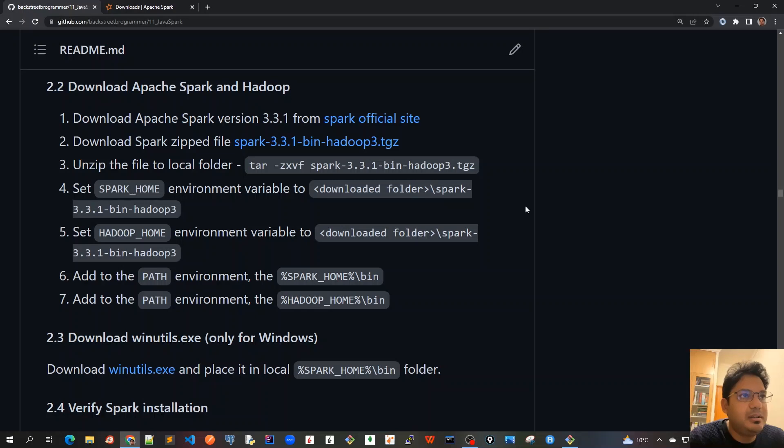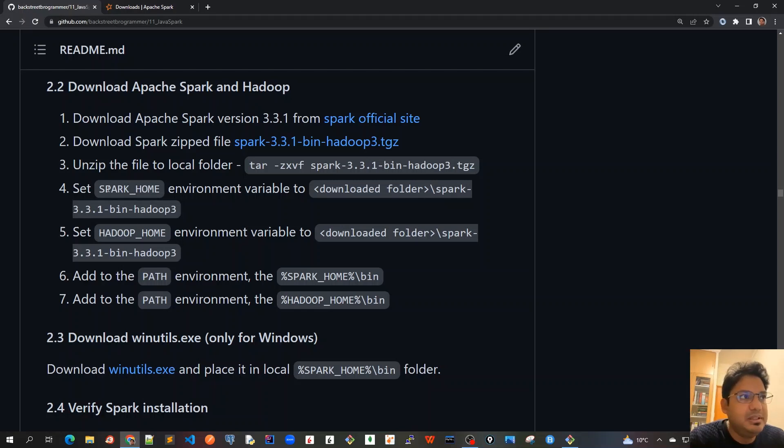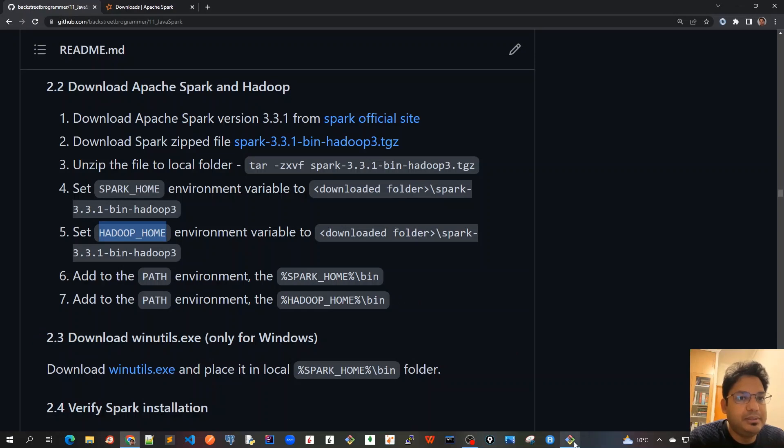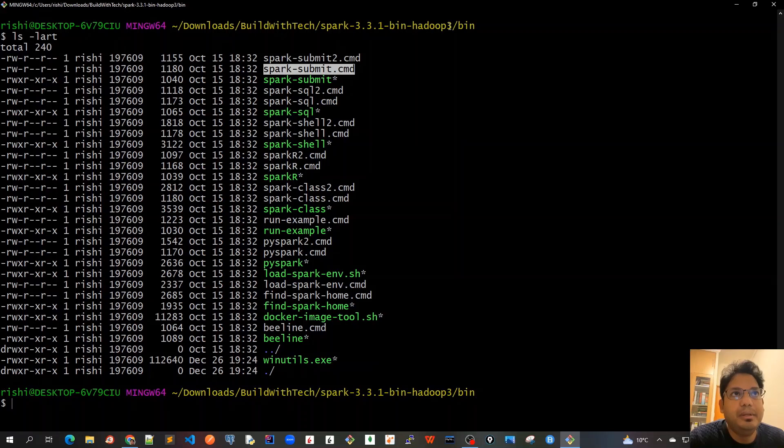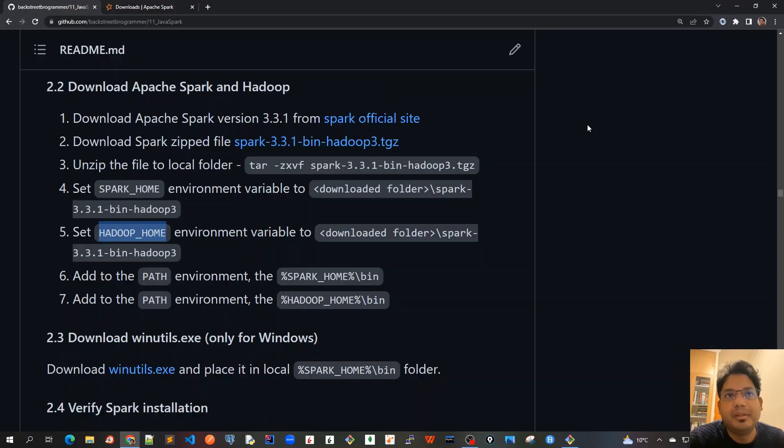Once we're done with the installation, we need to set the environment variables. We need to set two variables: SPARK_HOME and HADOOP_HOME to the same folder that we just created—spark-3.3.1-bin-hadoop3.